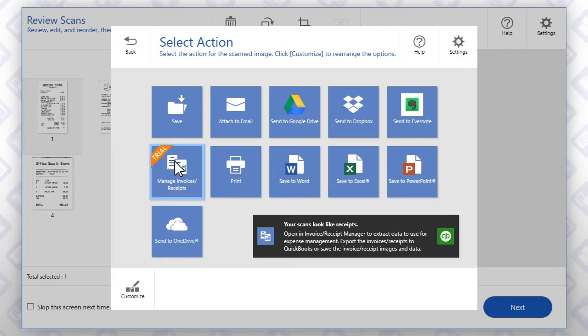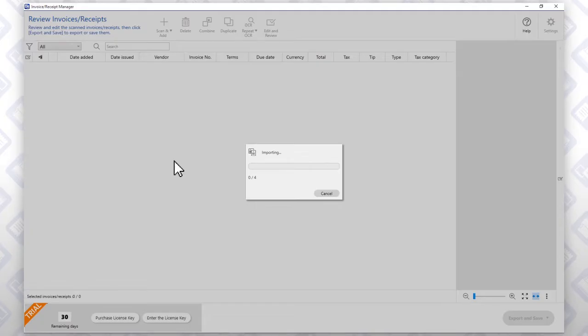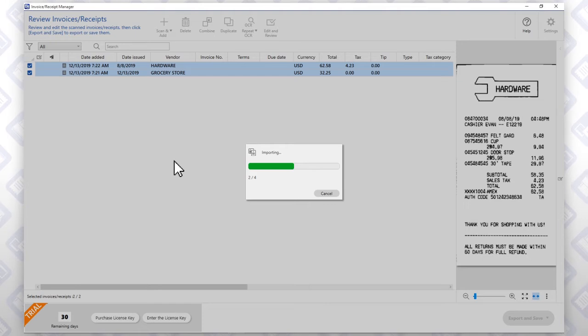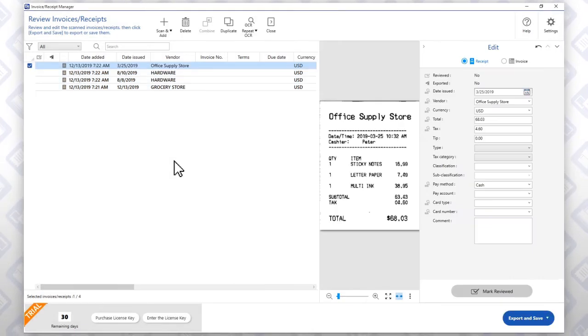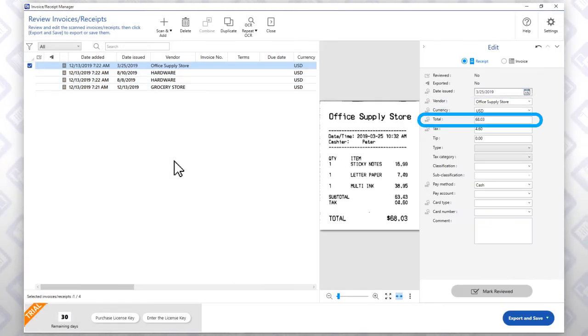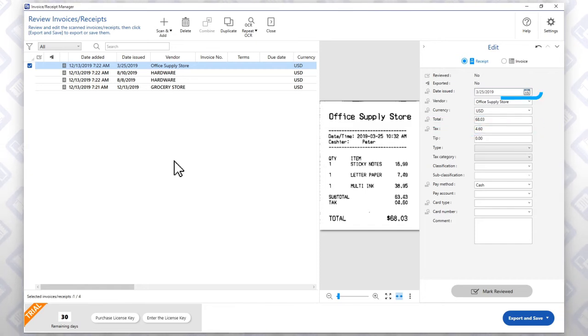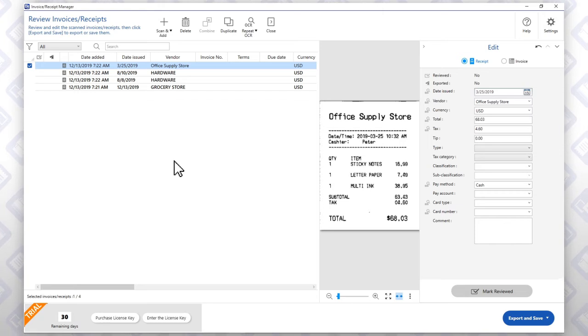Click this button. The software imports your scanned images and extracts information such as vendor, price, tax, date, and payment method. To edit or add receipt information,